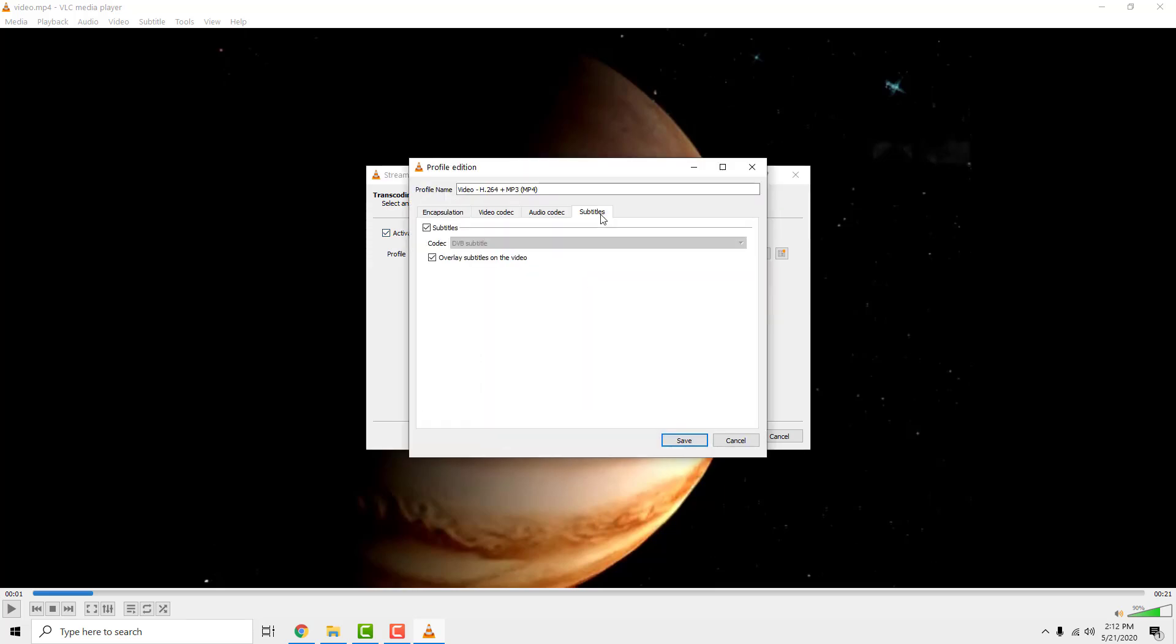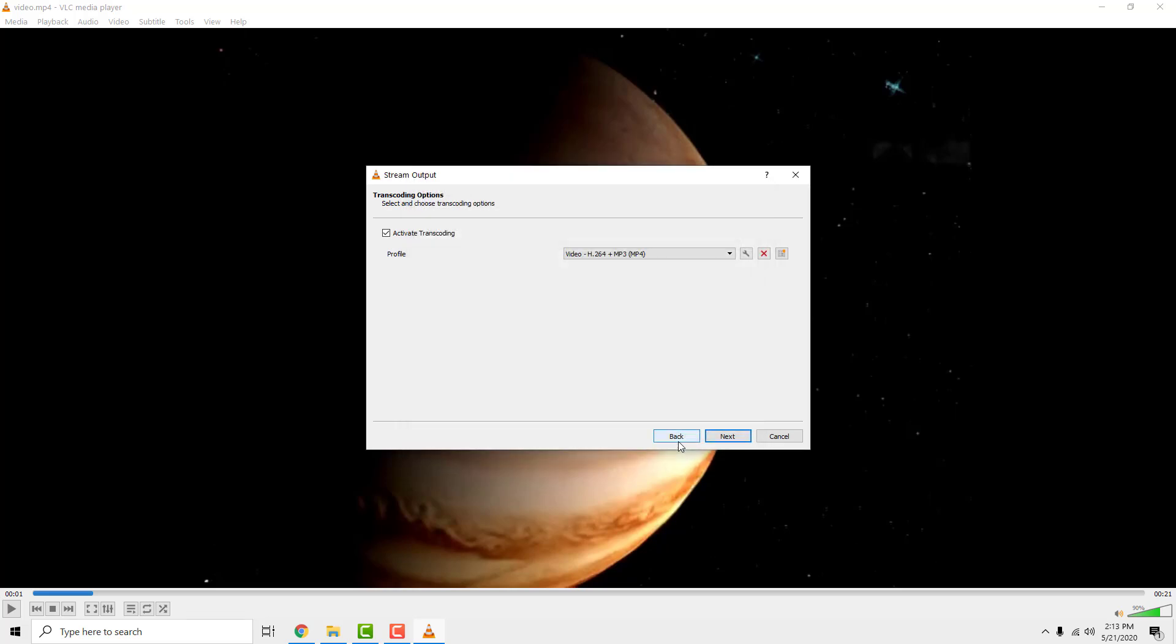Go to the subtitles tab. Enable it and enable overlay subtitles on the video. Click save.